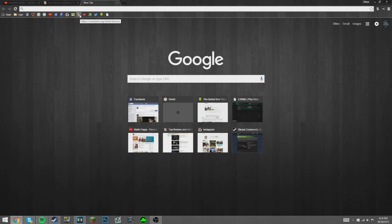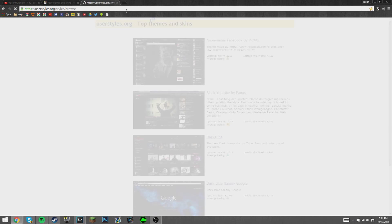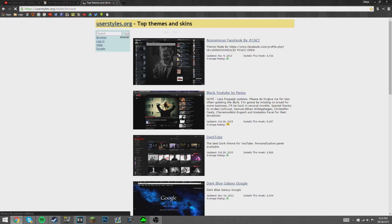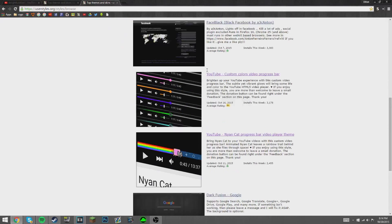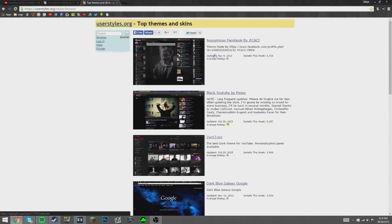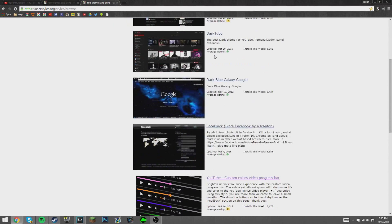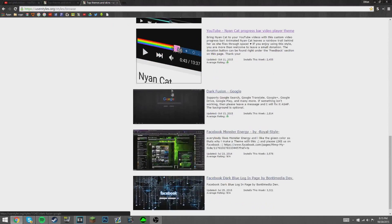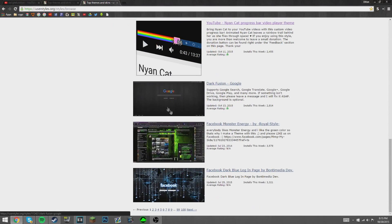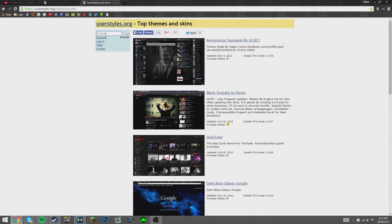I will have User Styles linked in the description. Honestly, this whole website, you can customize literally any social media that you use, from Google to Facebook to Twitter. It's really cool, there's themes and everything, modifications.